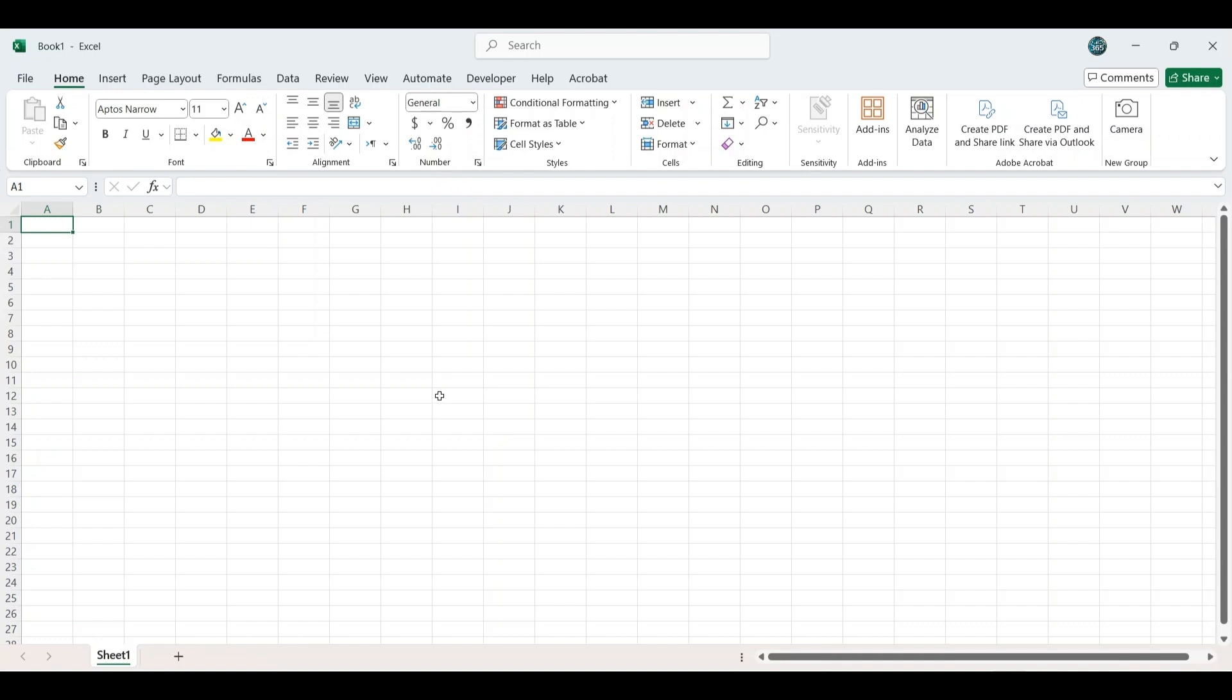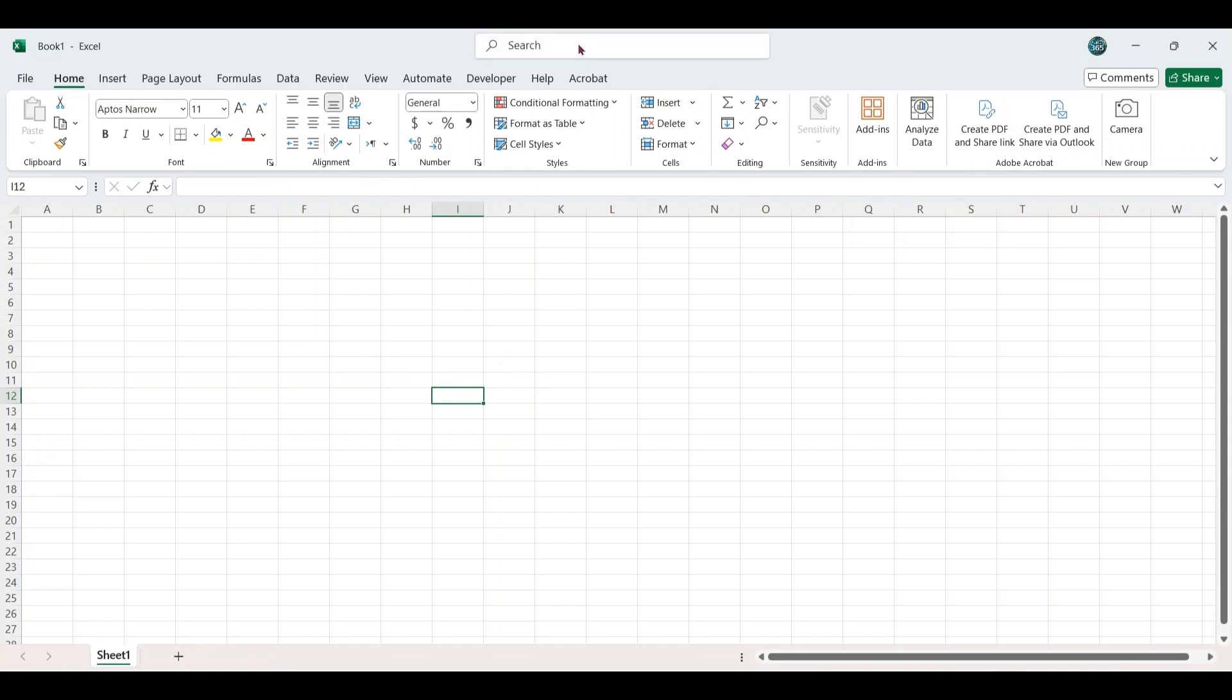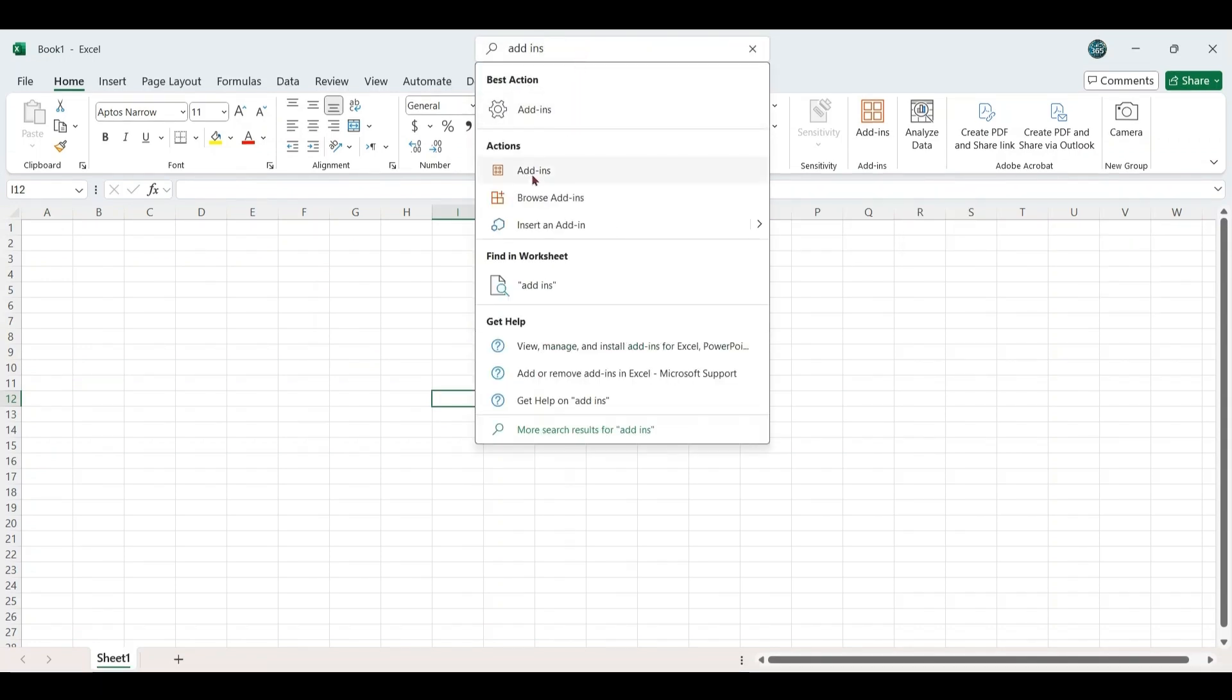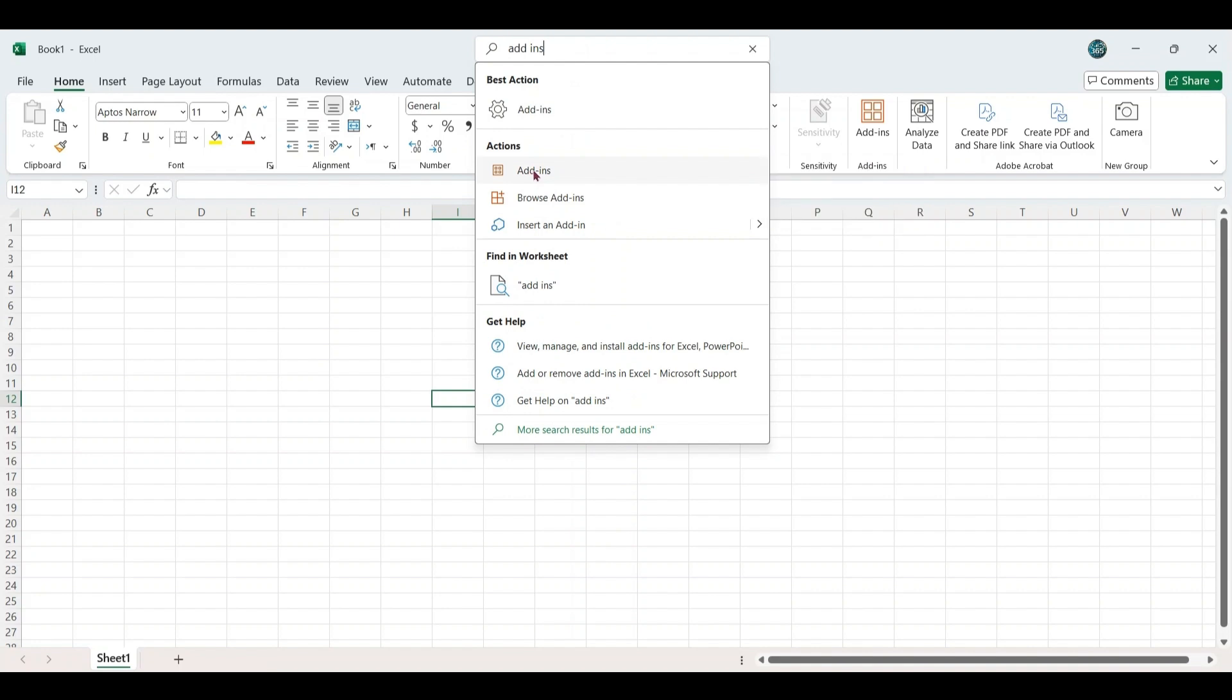Open the Excel sheet. Navigate to the Home tab and locate the Add-ins section. If you do not see add-ins here, go to the Search option at the top and type Add-ins and click on it.